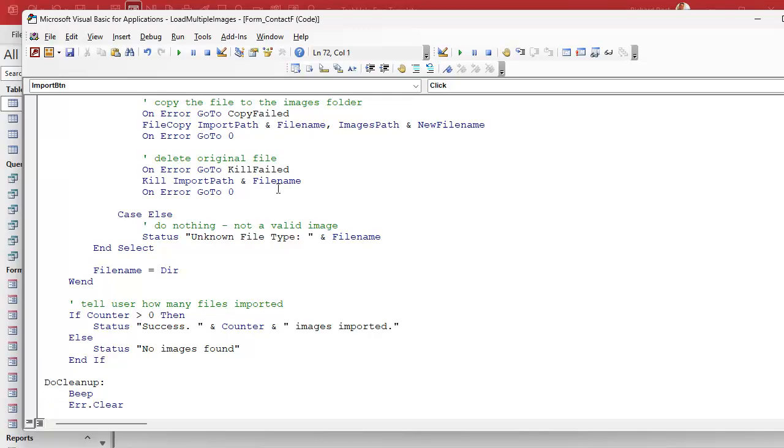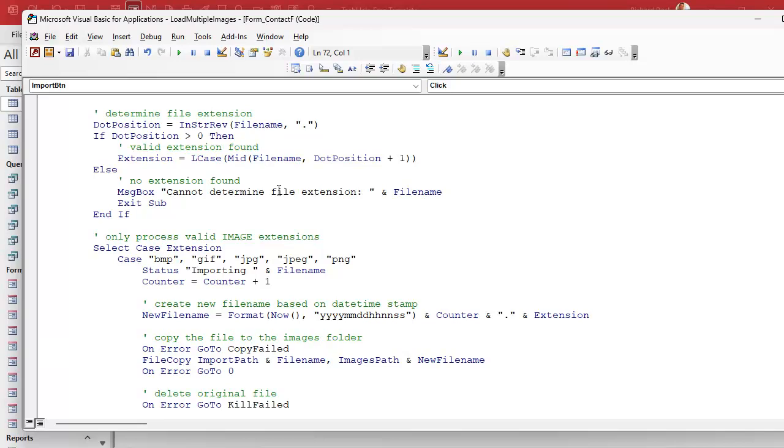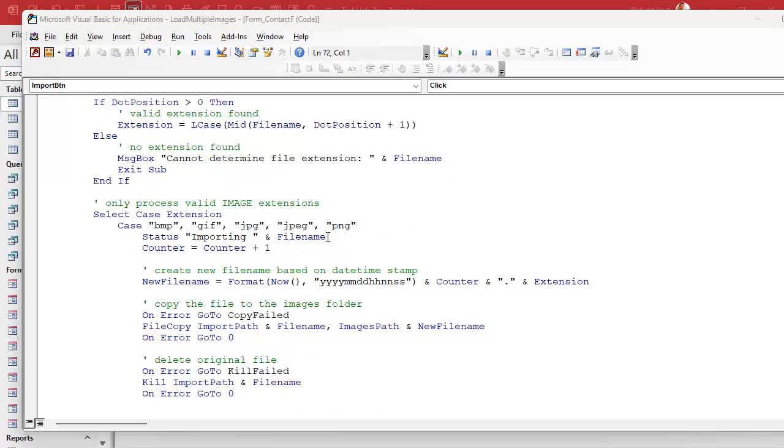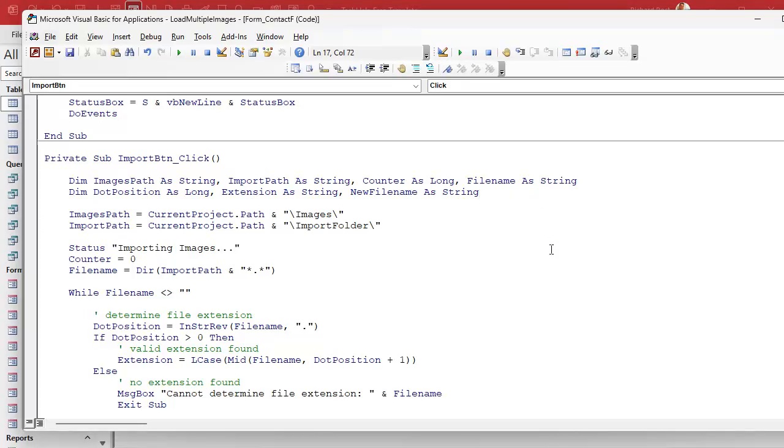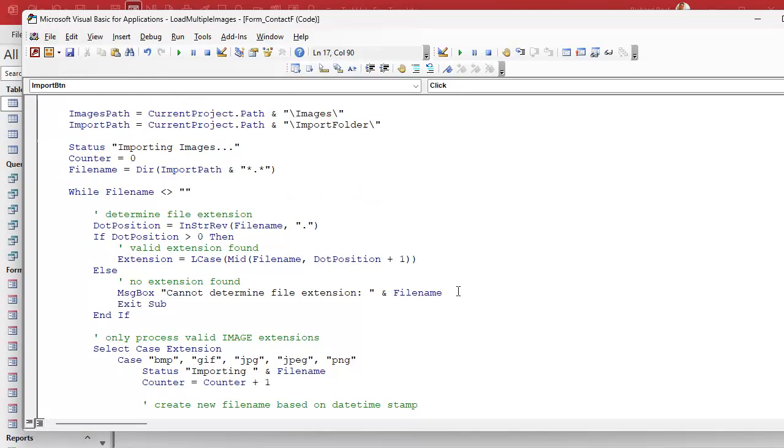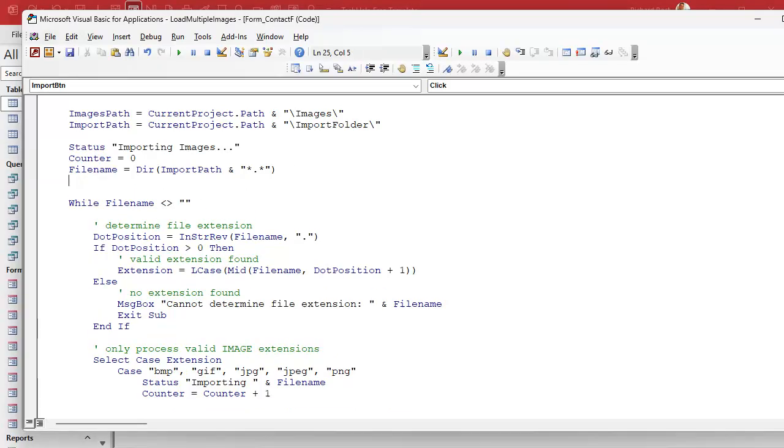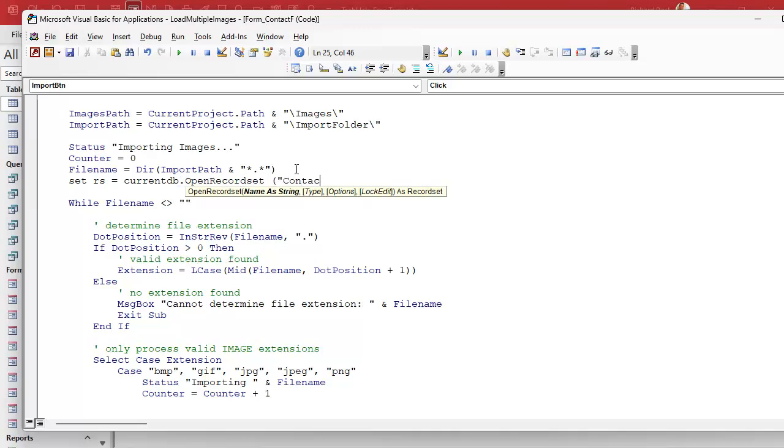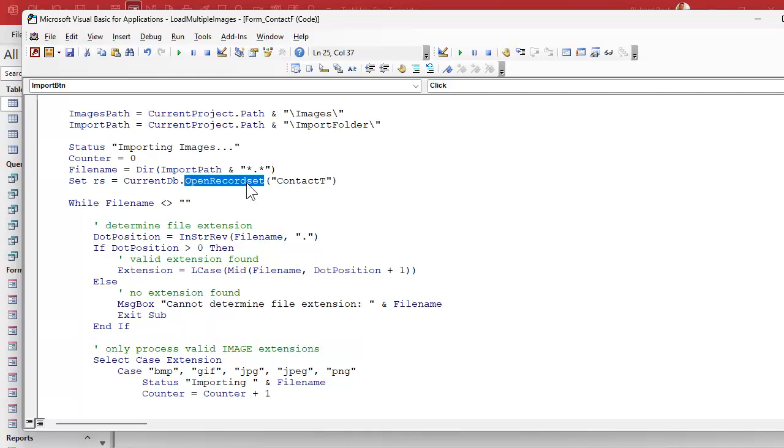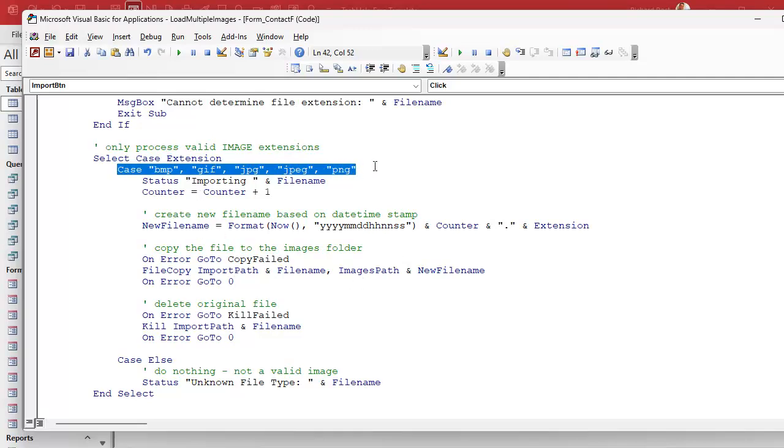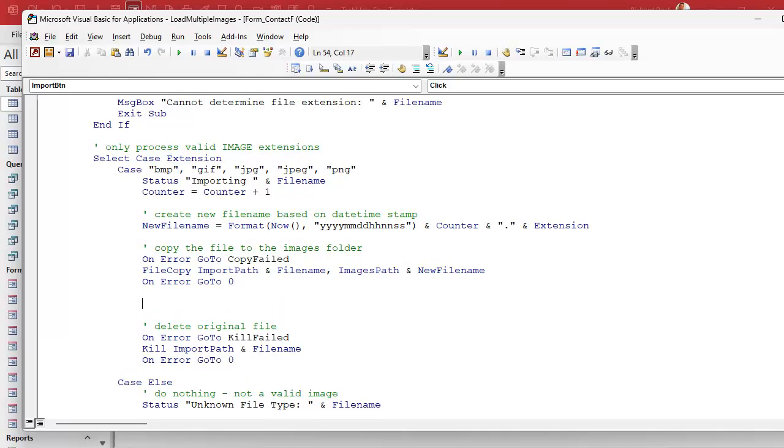Now, with all of this having been done, we still have not added a record to the contact table to put this guy in the database. We literally just went through and copied the files to the images folder, but we didn't log them in the database. So now we're going to make a record to put this in the contact table. And this is where record sets come in handy. So up top here, we need one more variable: RS as a record set. And at the very beginning, before the while loop, I'm going to say set RS equals current DB dot open record set contact T. And if you're not familiar with record sets, go watch the record sets video that I told you to watch before video one.